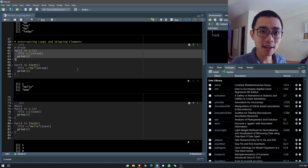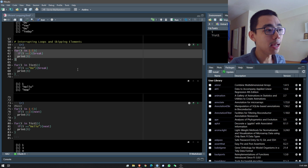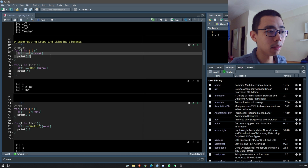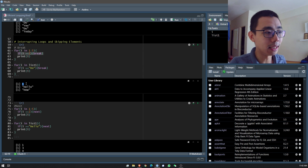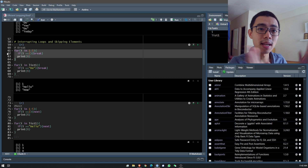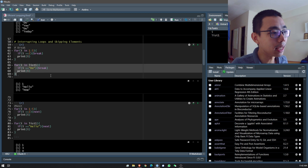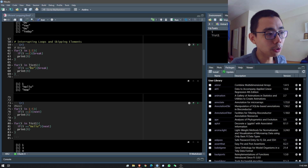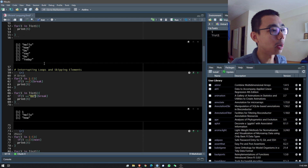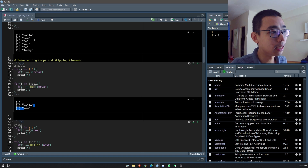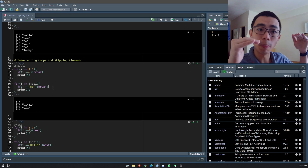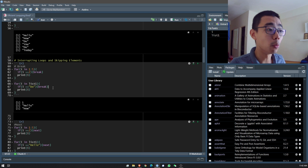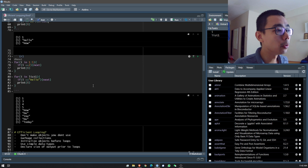If you run this, for the first example — looping 1 to 5 and breaking when i equals 2 — the first round i equals 1 so it doesn't break and prints. The second round i equals 2 so the loop gets stopped halfway. For the second example with the word list, 'hello' prints, 'how' prints, then when it hits 'do' it breaks and stops printing afterwards. The sequence of break versus print matters — keep that in mind.